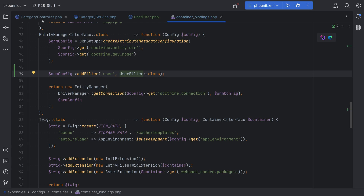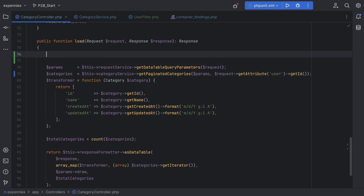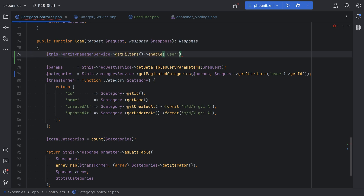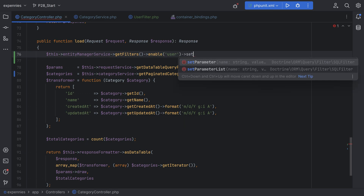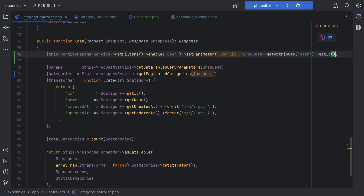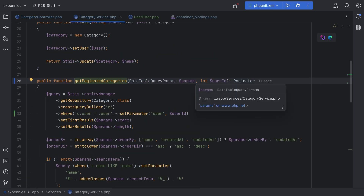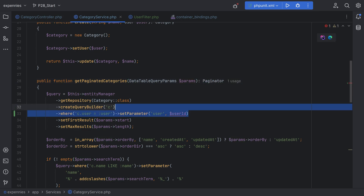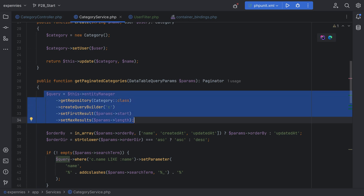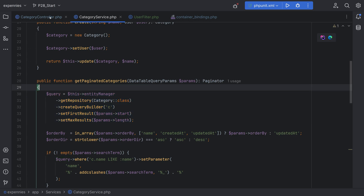For now we'll do that from the controller. Let's open the category controller and do something like this->entityManagerService->getFilters()->enable('user') — because that's what we called our filter when we registered it in the container bindings — and then set the parameter here, passing the currently logged-in user ID. We can remove the user ID from the query method and get rid of that where condition as well. The filter is now applied automatically through the entity manager.